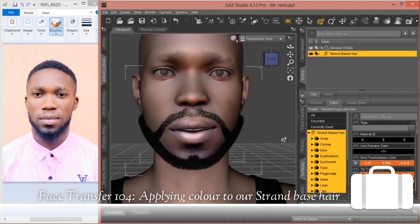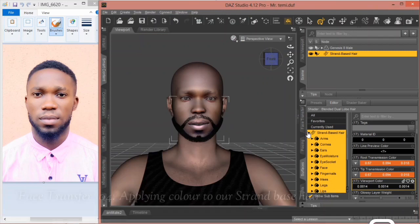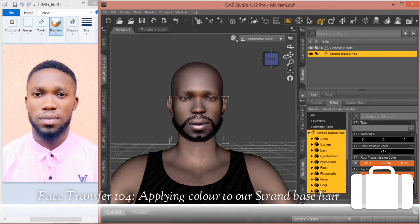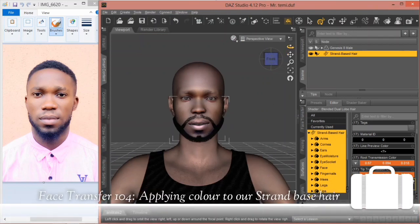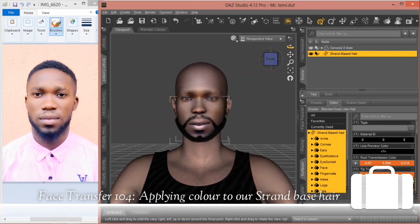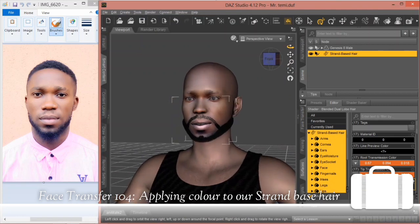Let's take an iRay preview of what we've done — let's take a preview of it.